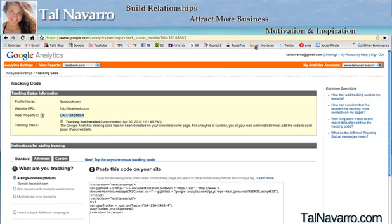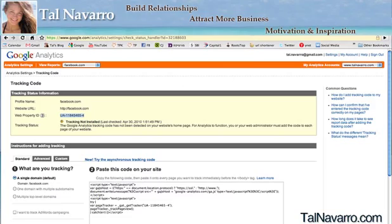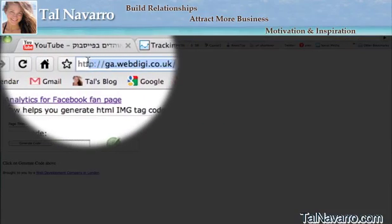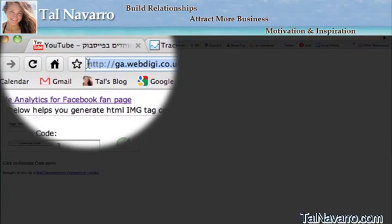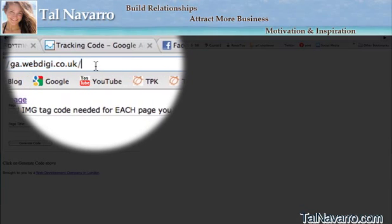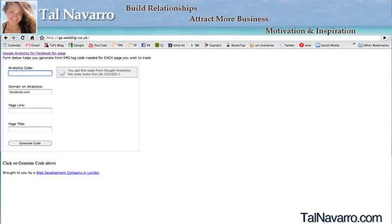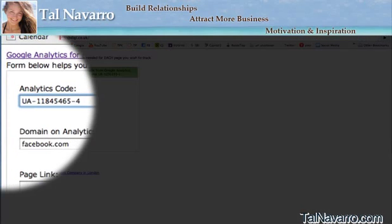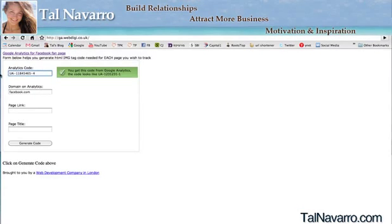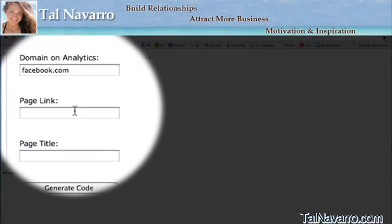Now we're going to go to another website — I'm going to put this URL under my video so you can copy and paste it. Then we're going to paste the web property ID code into that site and keep the domain on analytics as facebook.com.